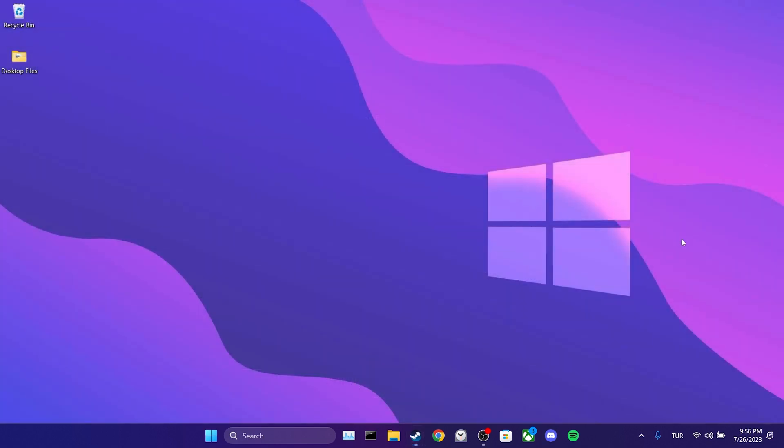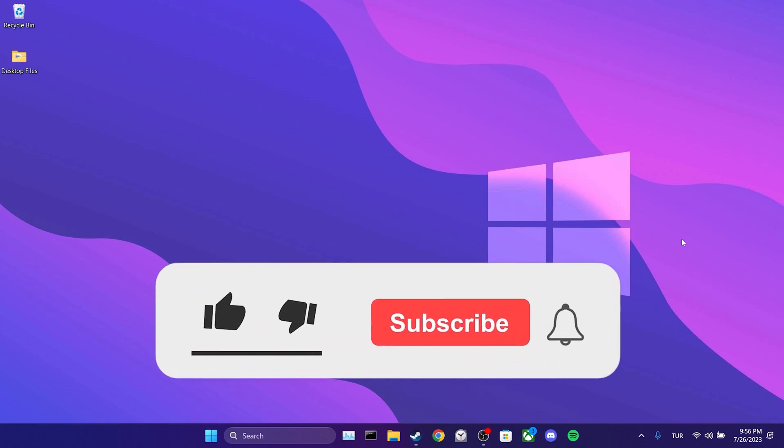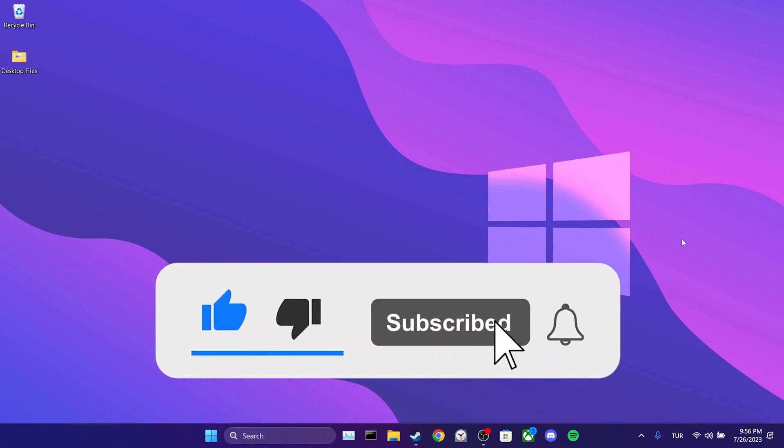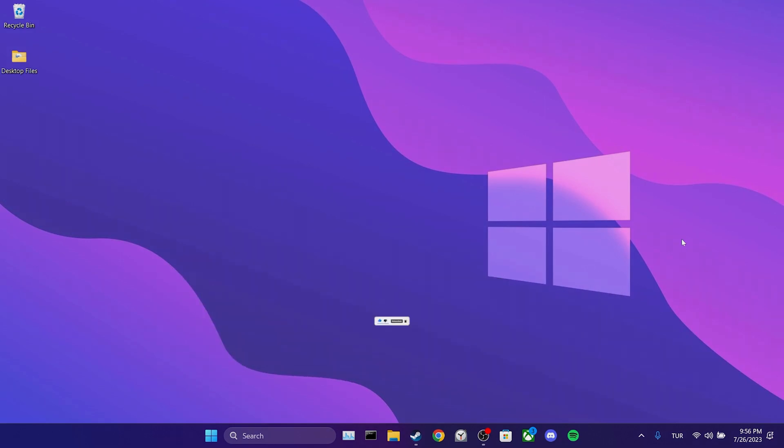We have come to the end of the video. I hope this video was useful for you. If the video helped you, don't forget to like the video. You can also subscribe to my channel to support me. Take care and see you in the next video.